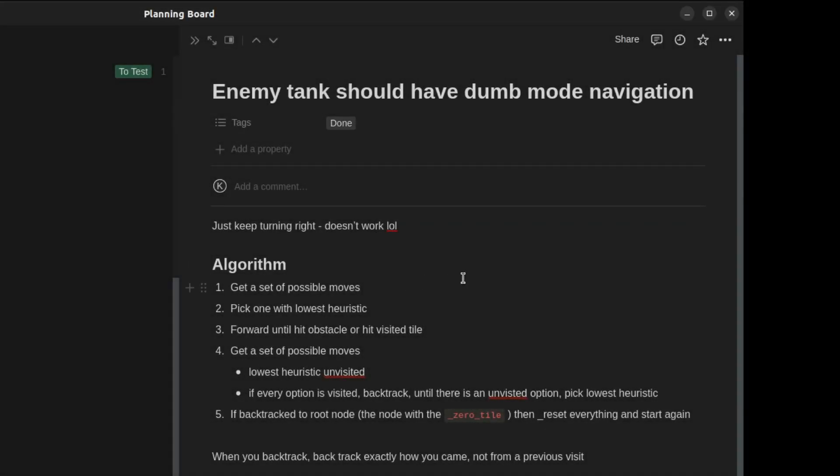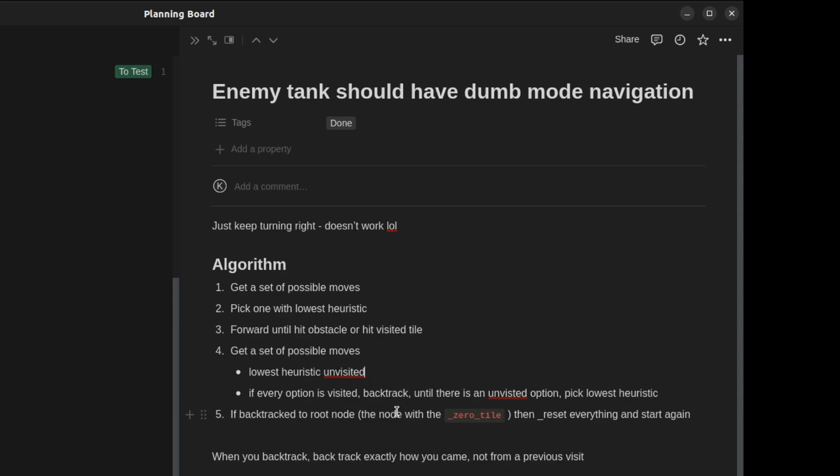It's: get a set of possible moves, pick the one with the lowest heuristic, move forward until you hit an obstacle or hit a visited tile. At that point, get a set of possible moves, pick one with the lowest heuristic that's unvisited. If every option is visited, backtrack until there is an unvisited option and then pick the lowest heuristic. If we backtrack all the way to the root node, then reset everything and start again.